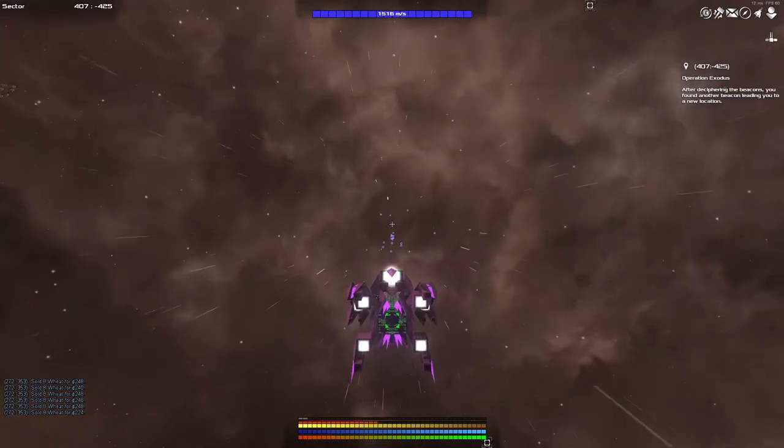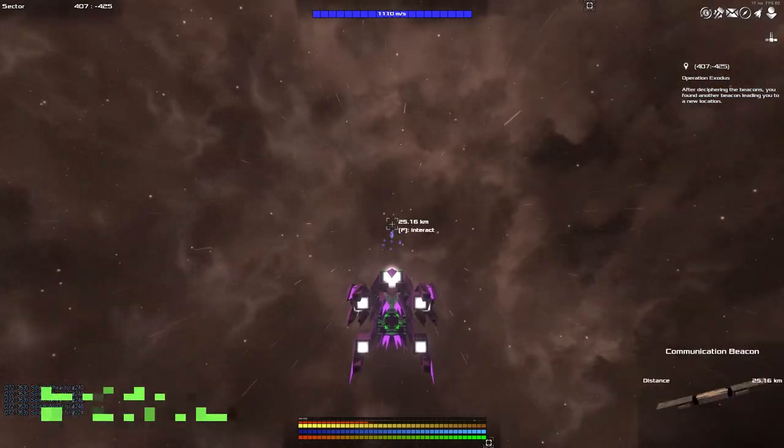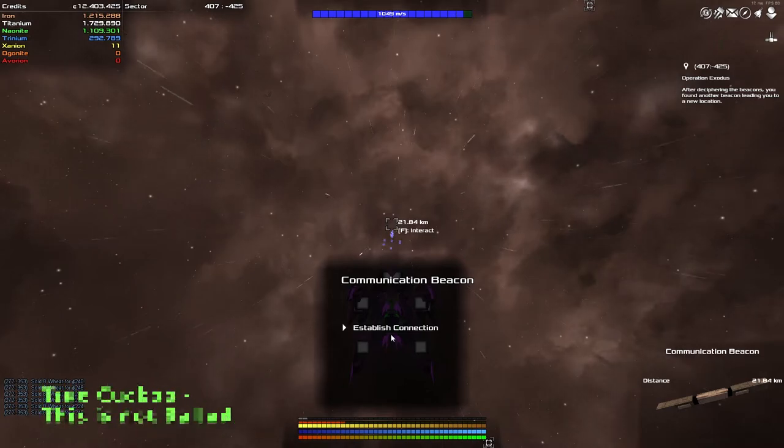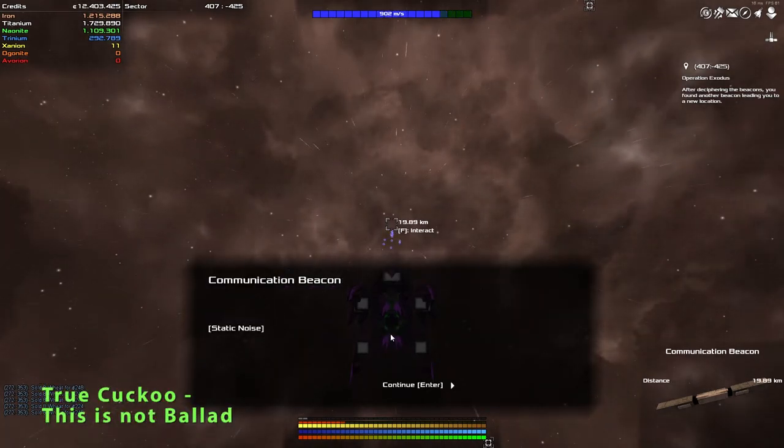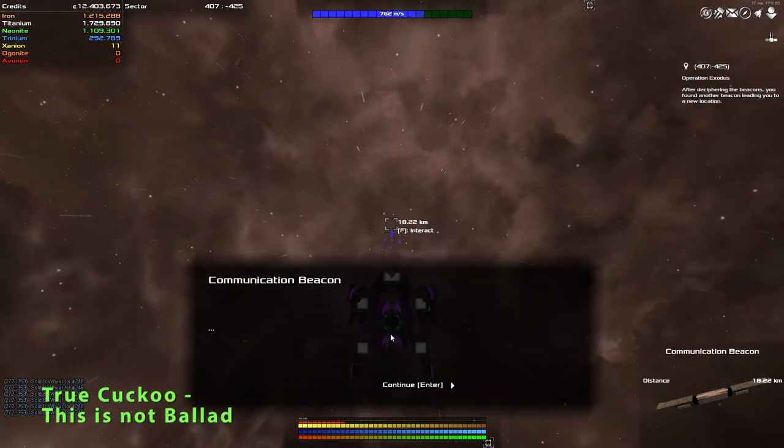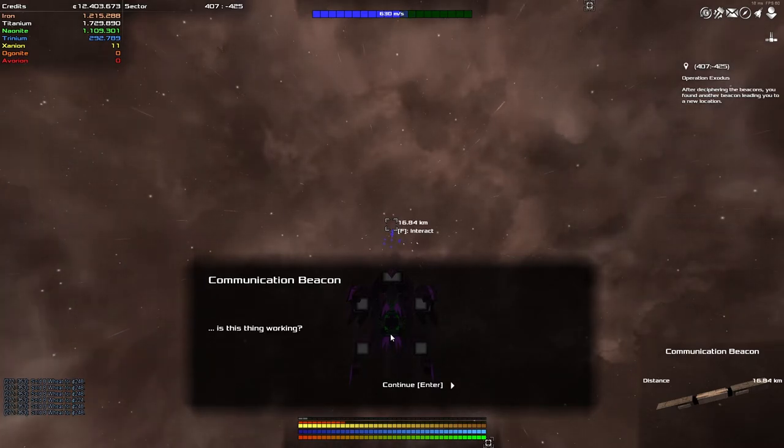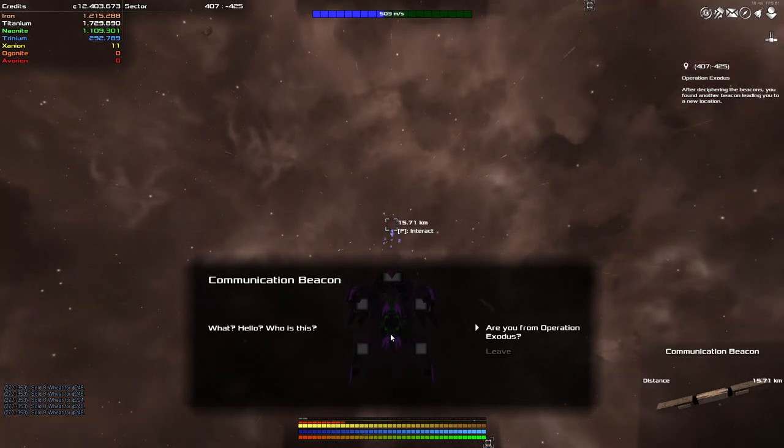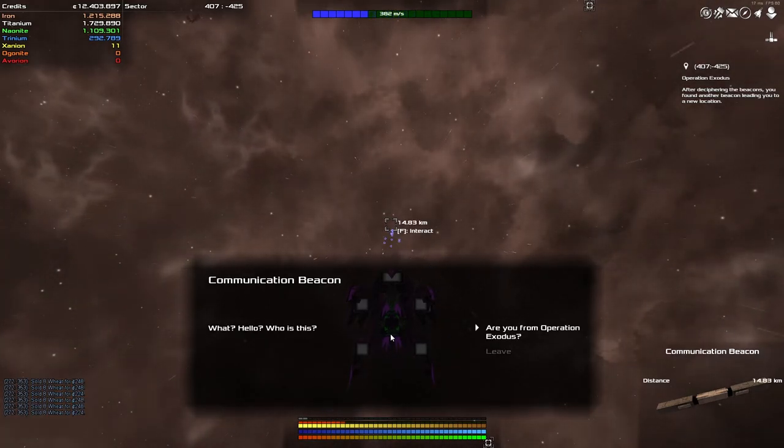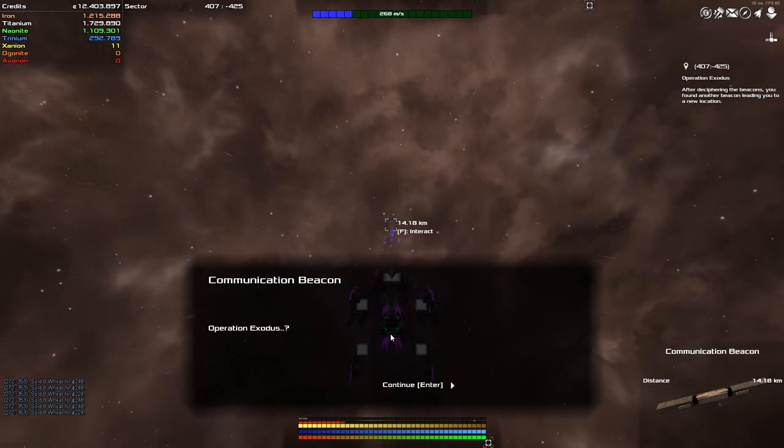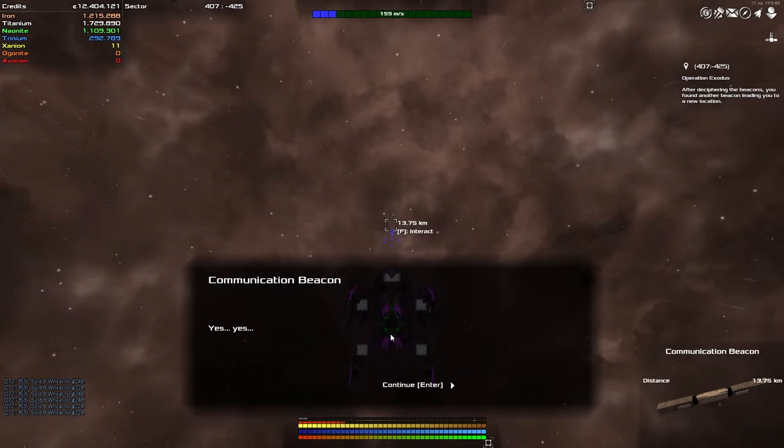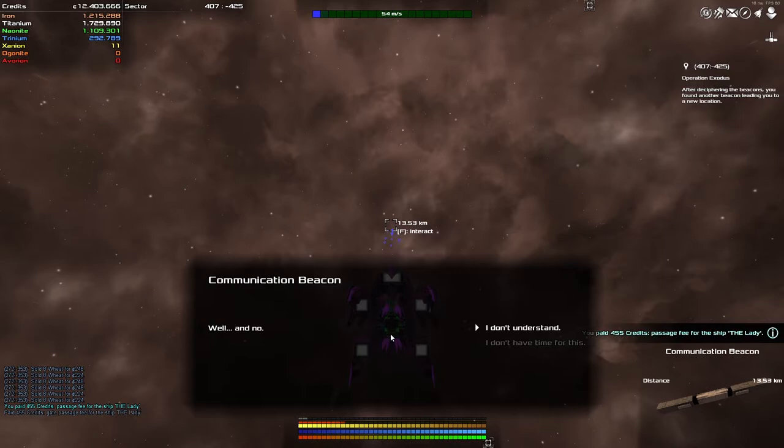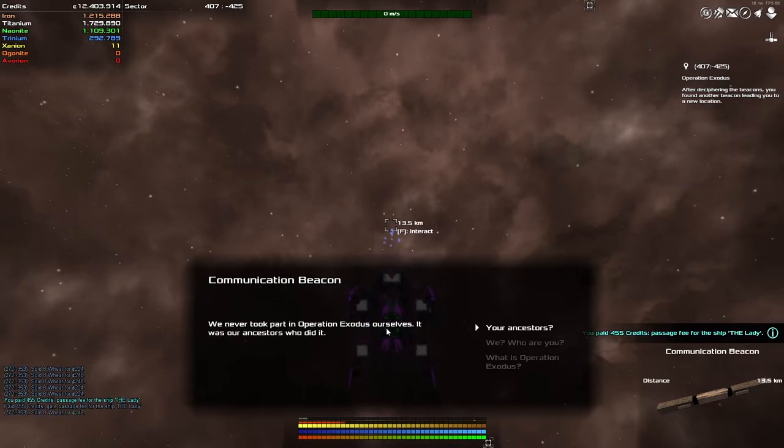Communication beacon. F to interact. Establish connection. Static noises, silence, more silence. Is this thing working? What, hello. Who is this? Are you for operation exodus? Of course. Who are they? Yes, yes, well and no. I don't understand. We never took part in operation exodus ourselves, it was our ancestors. Ooh who did it. Wow, your ancestors? Yes. The exodus took place more than a hundred years ago. Who are you? We're descendants of the Hattai. Our ancestors used to live near the center of the galaxy.